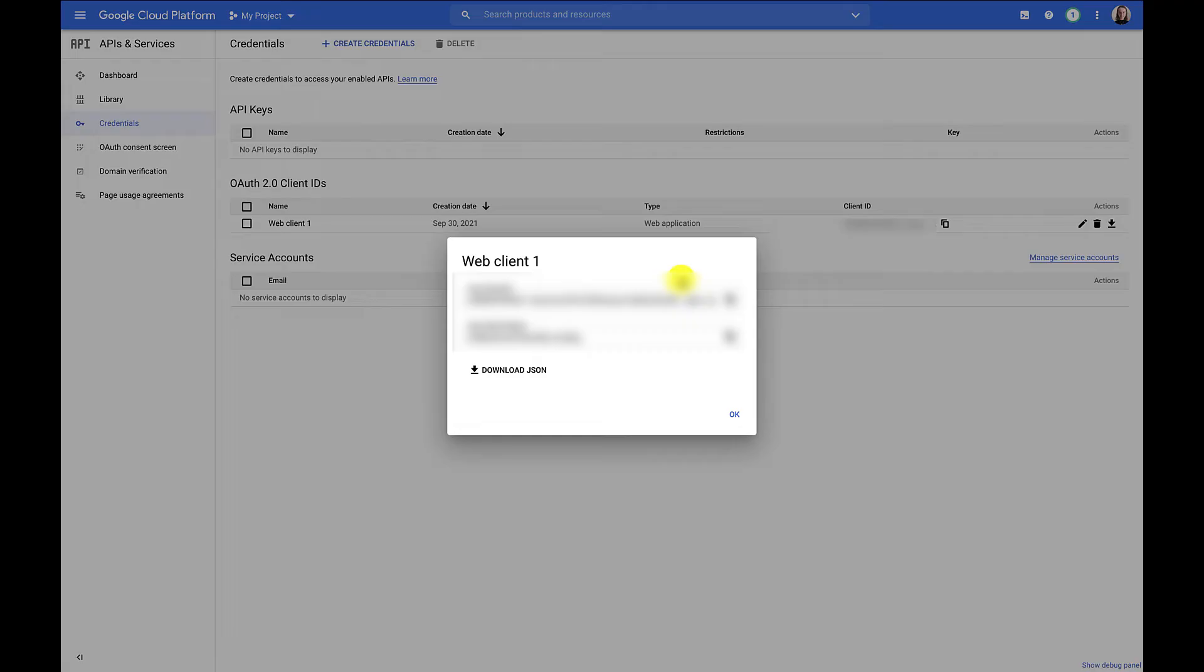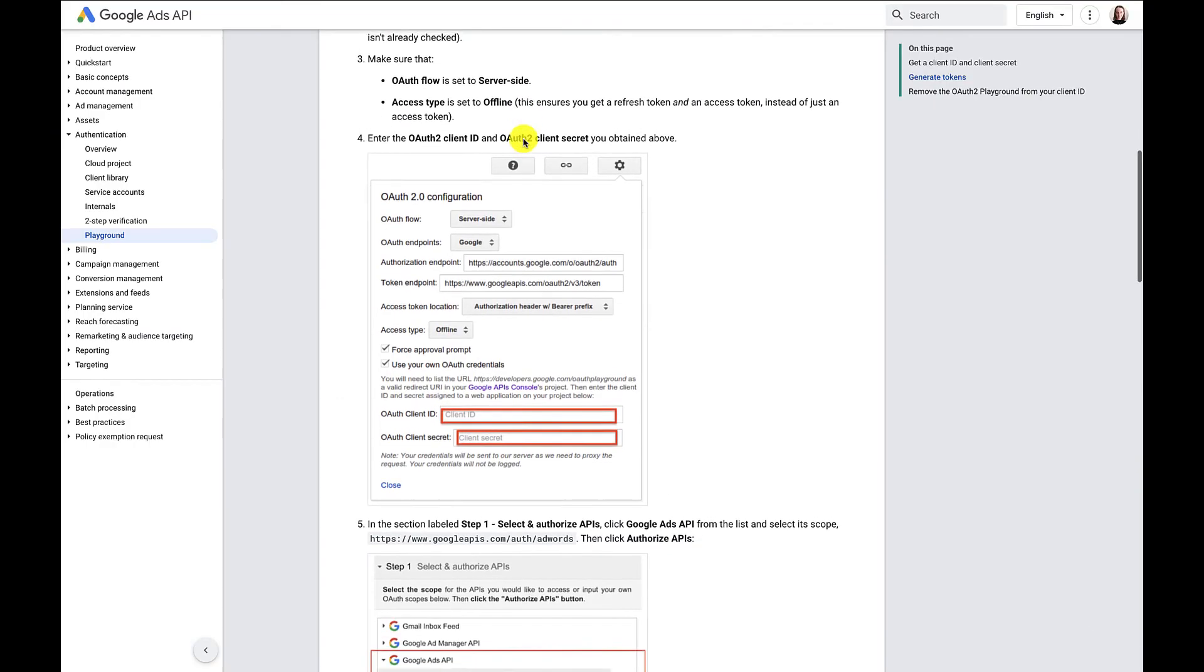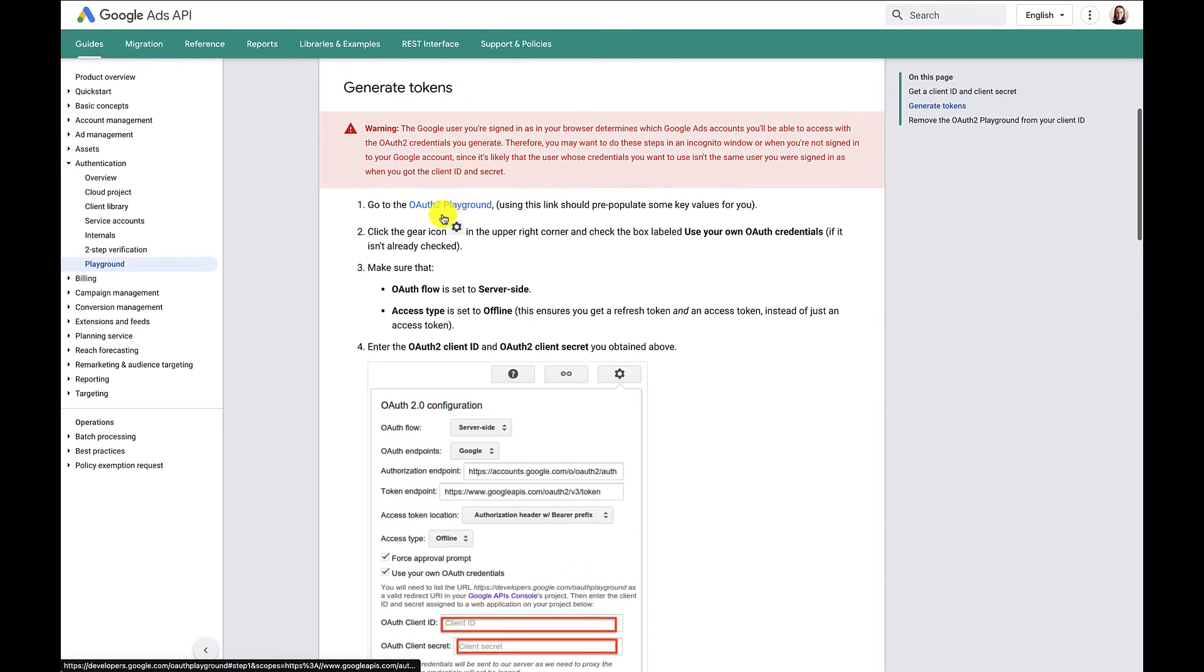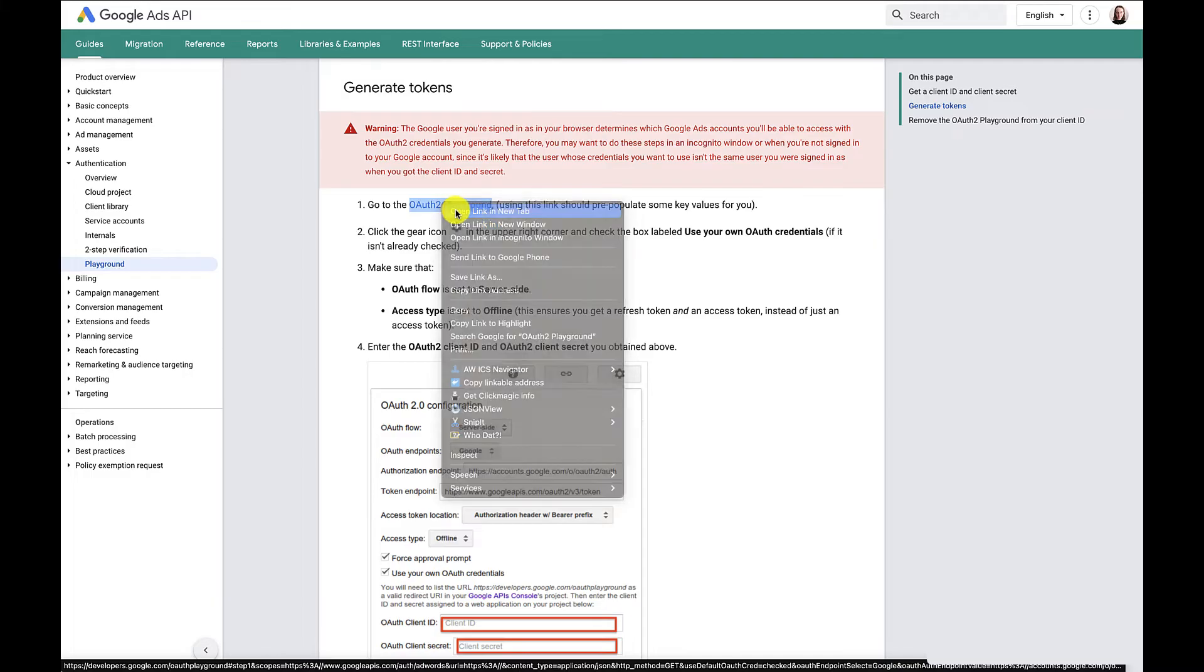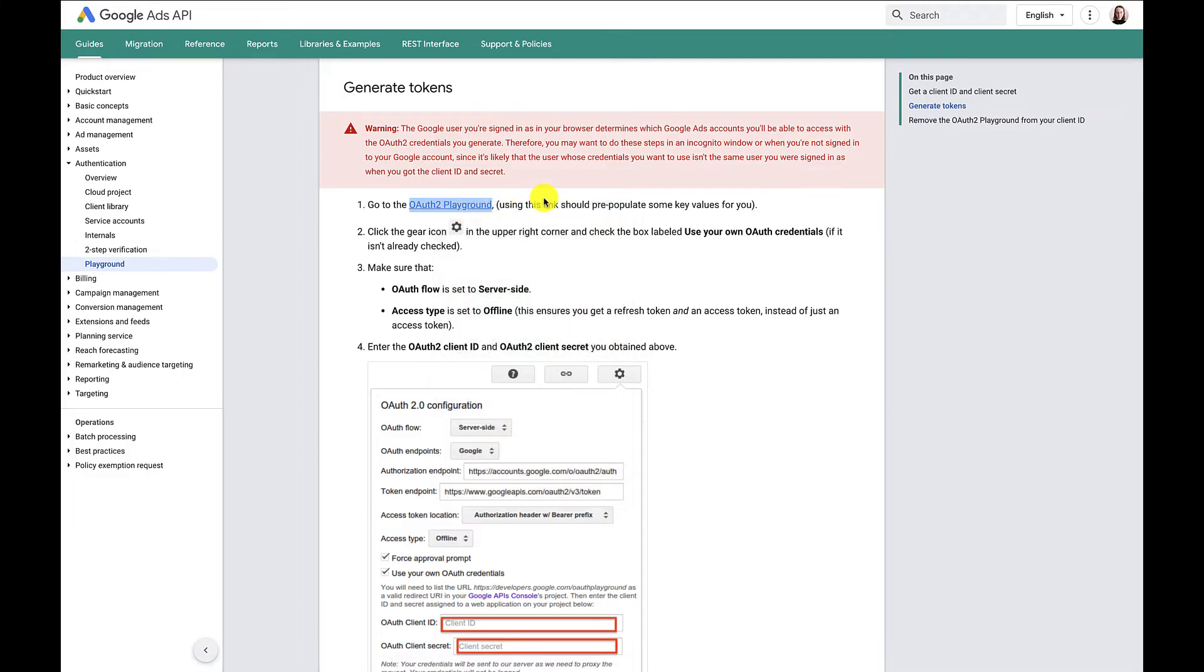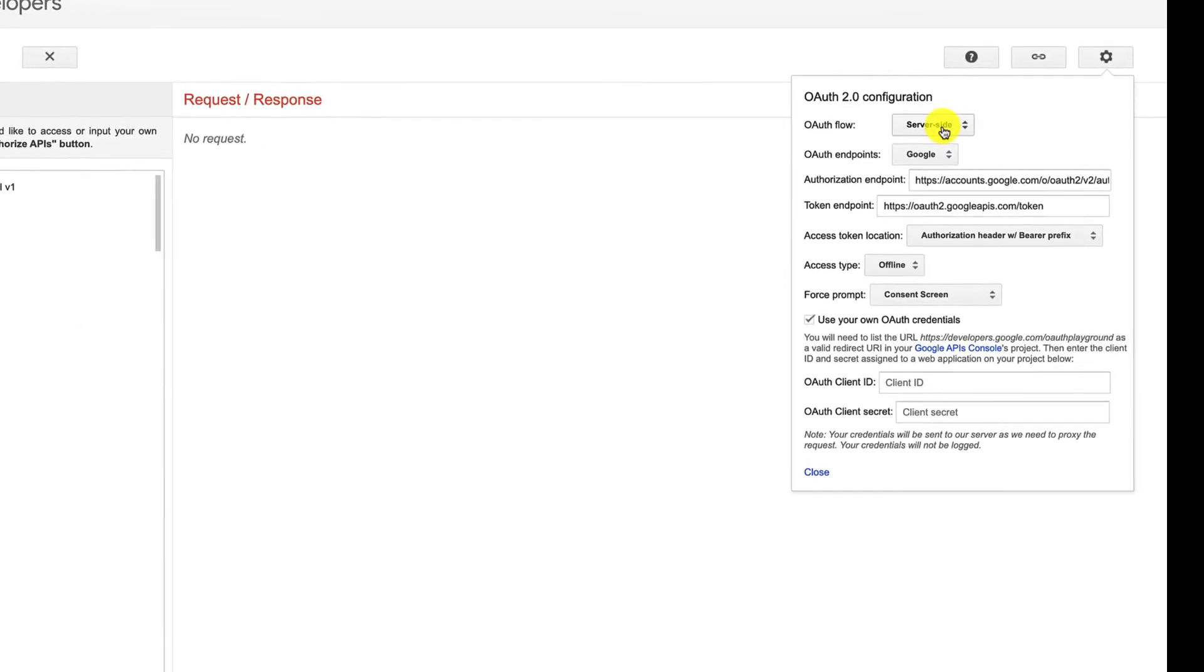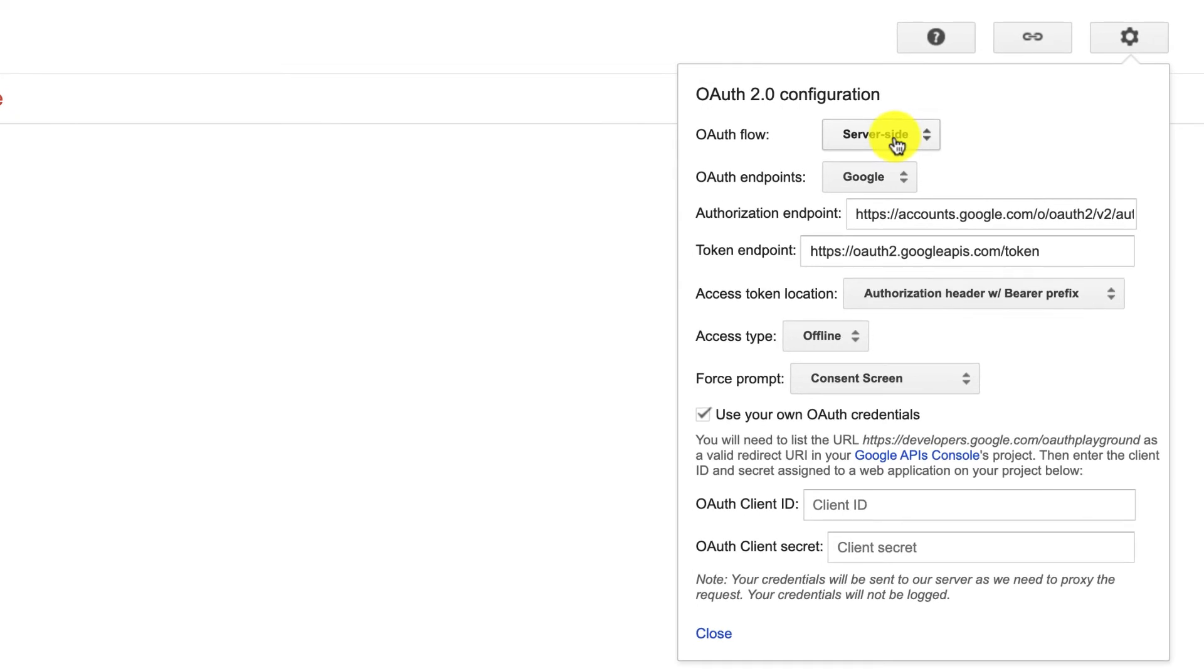Now with our new credentials, we'll head to the OAuth playground using the link that's found in the description or in our developer docs. That will pre-populate some values for us. So I'm going to use the one in this OAuth playground documentation. You can see it's already pre-populated some of this configuration for us. Now in these settings in the corner, we want to confirm a few things.